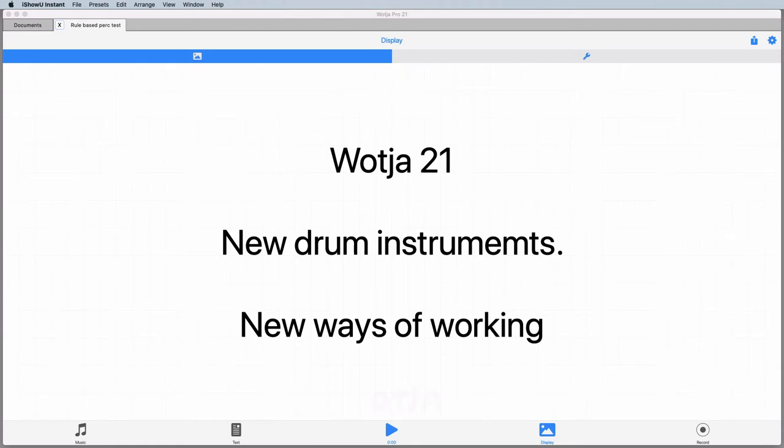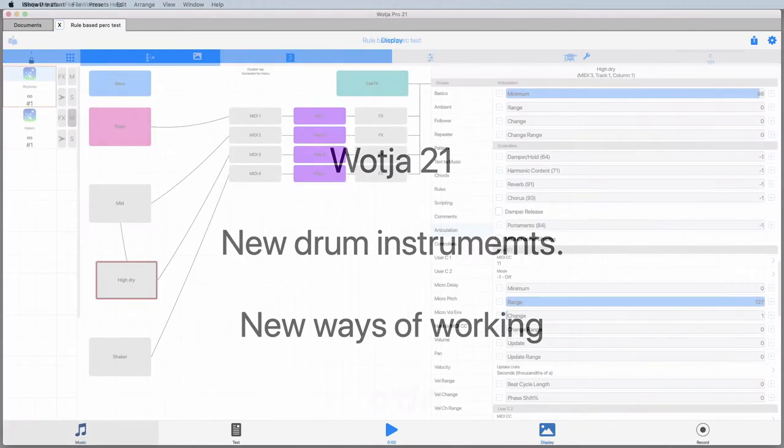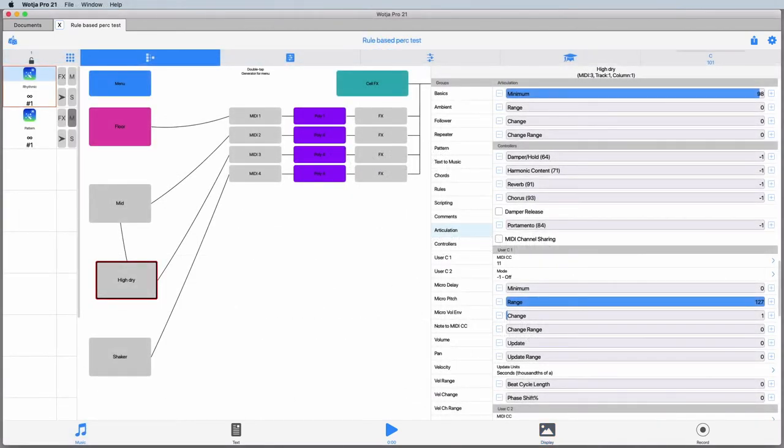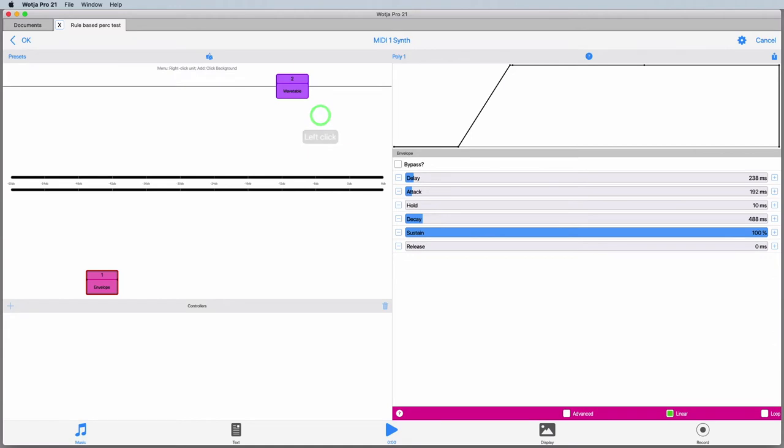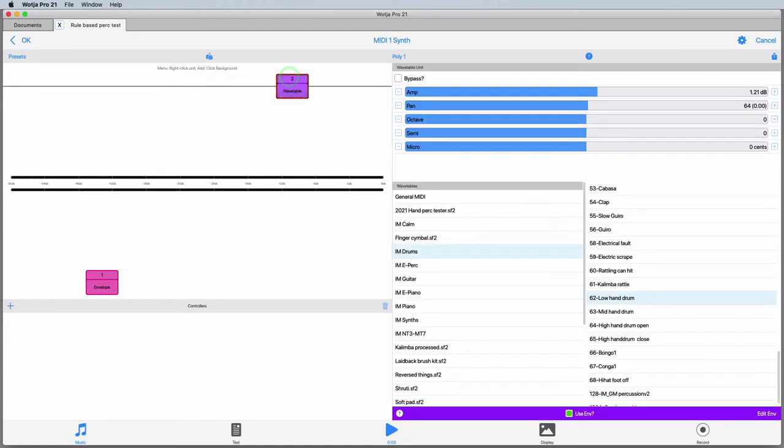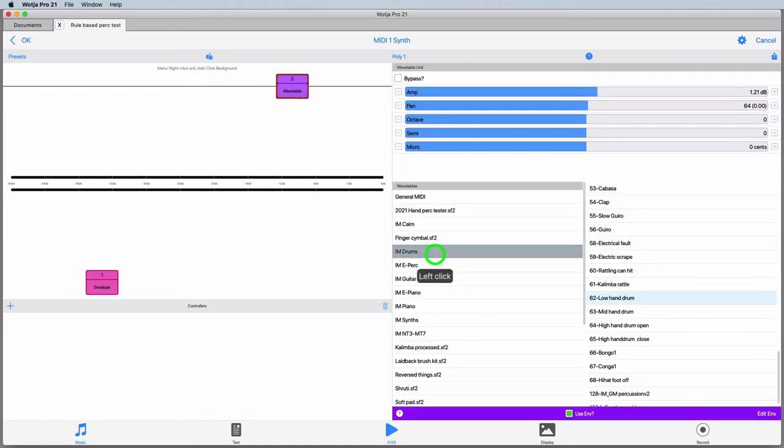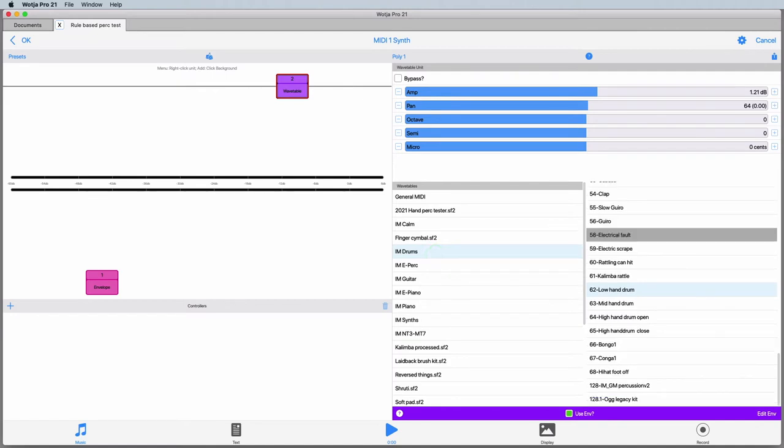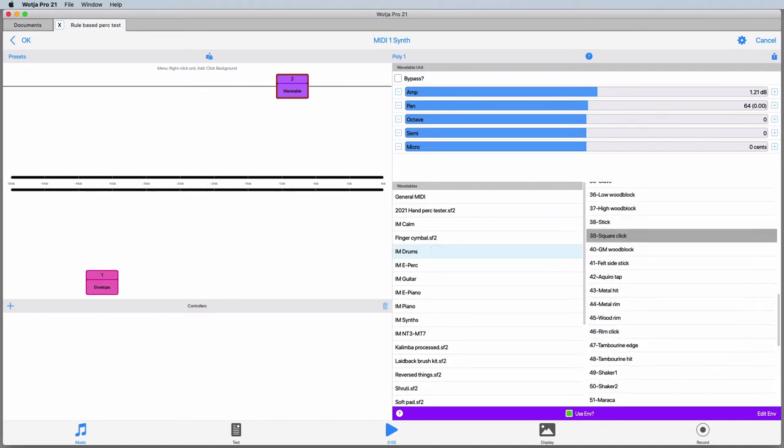So let's have a quick look at the little test piece in action. Here I've set up this simple test piece just using voices from the new IM drum sound font. Here are all the instruments available in there listed as presets and you just pick one in the usual way.